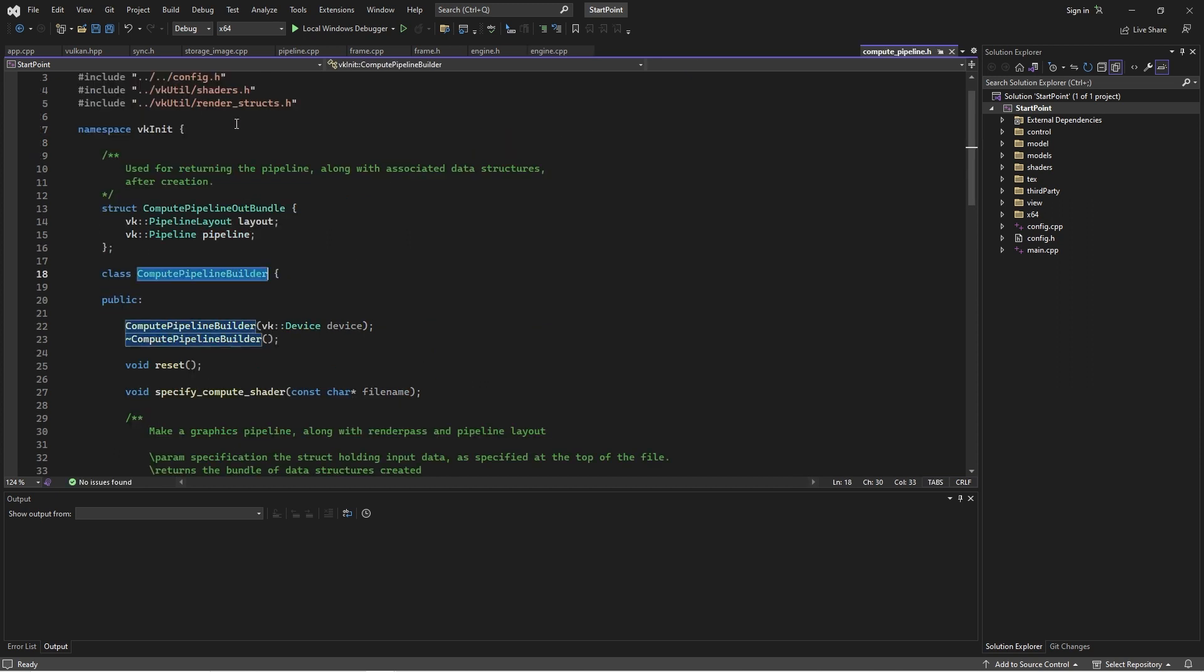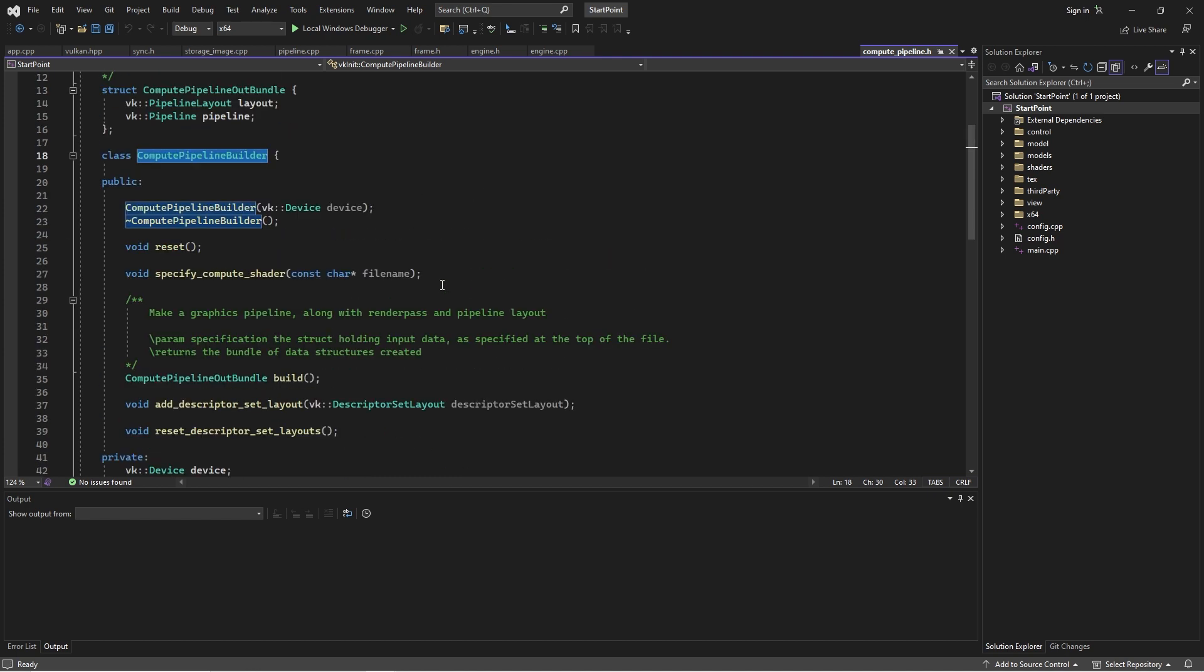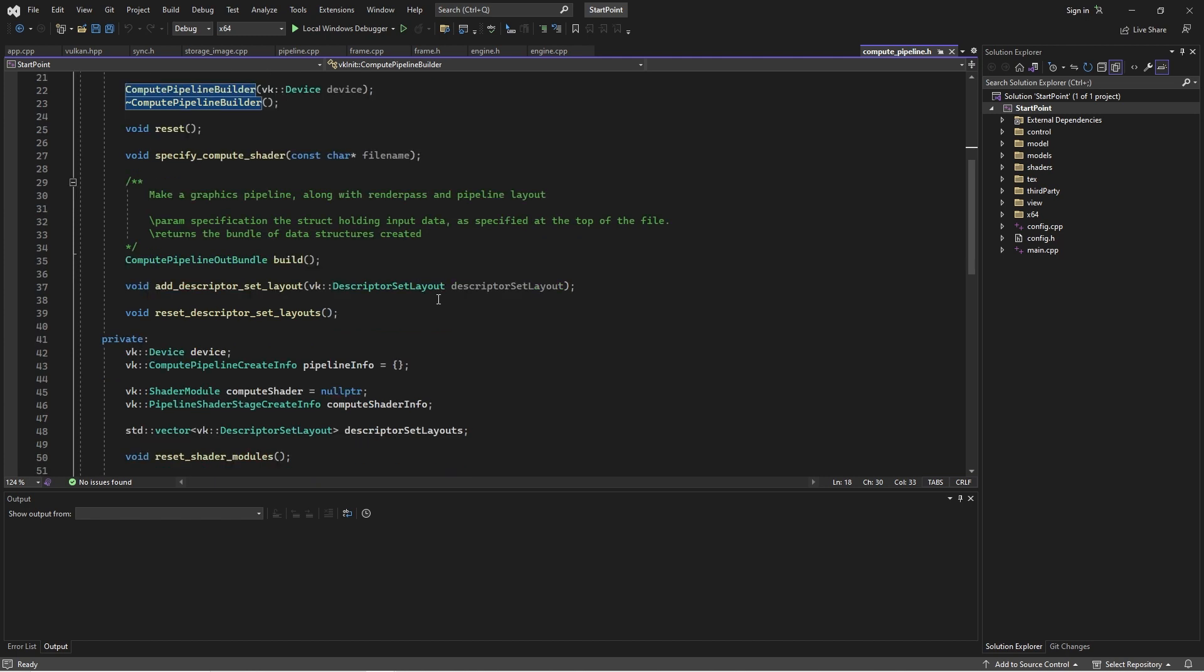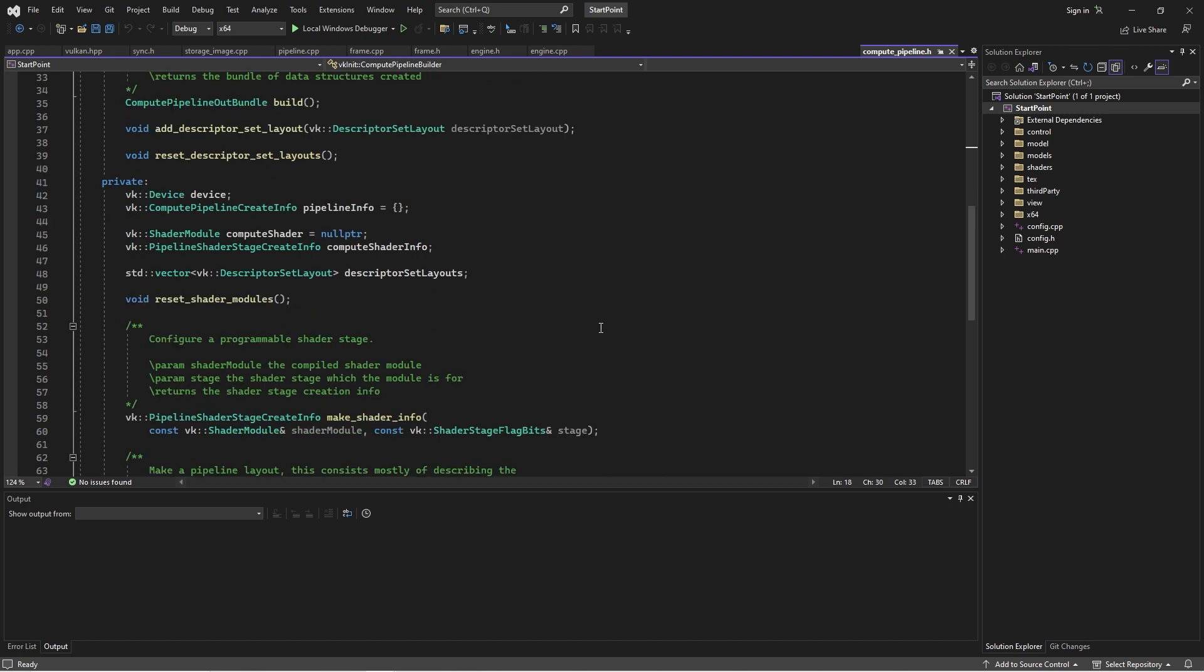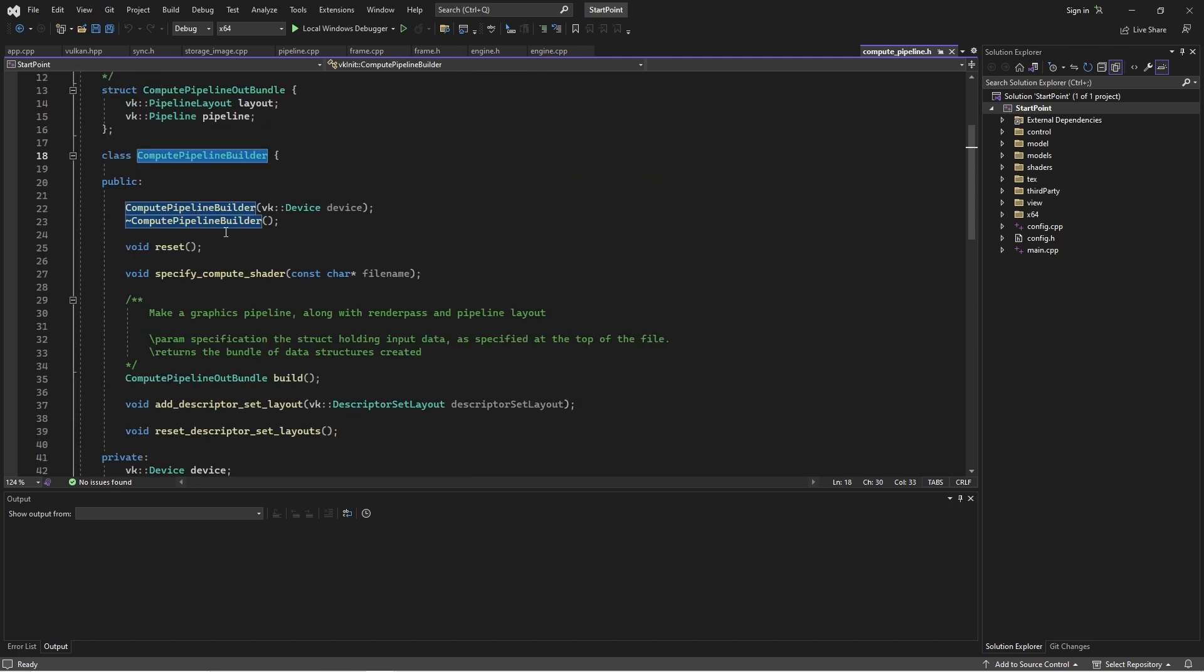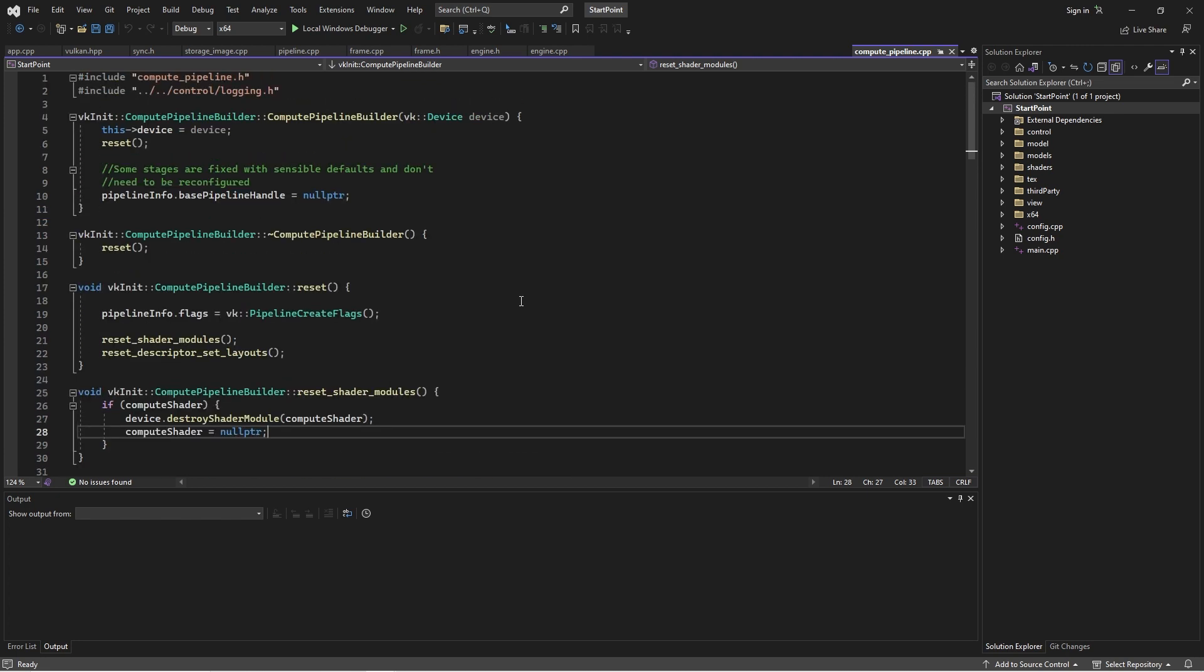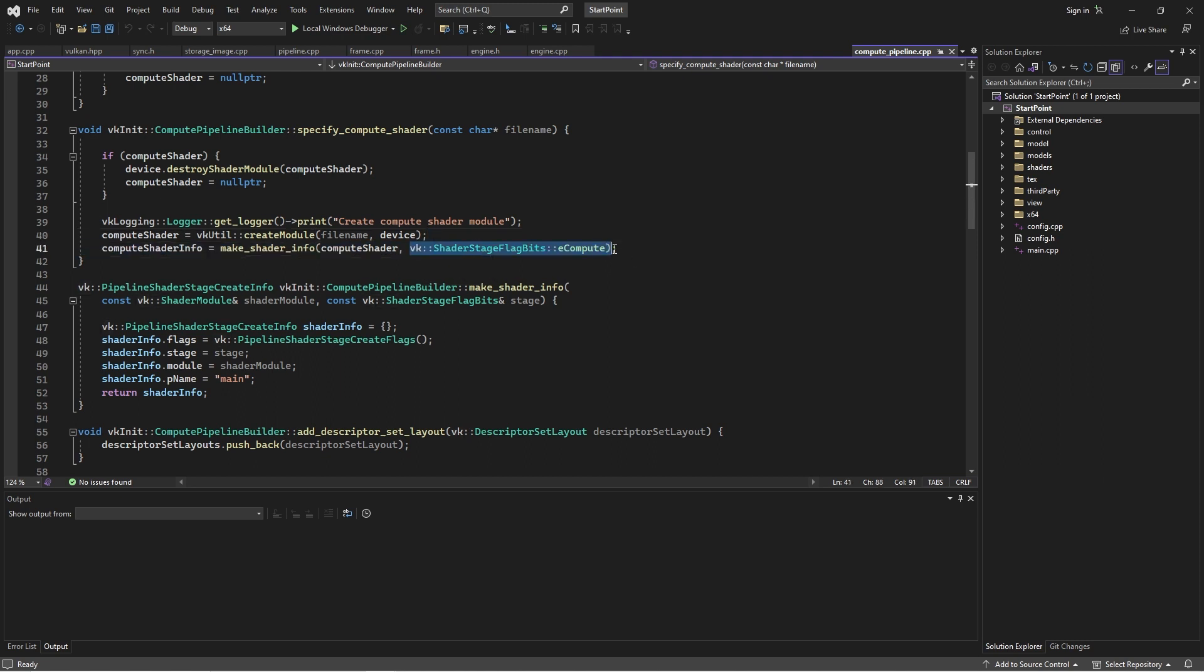All we need to specify is the Spearv code, which we're going to be running and the descriptor set layout. So, the resources which are going to be attached and that's it. That's all we need. So, if you're interested, of course, as always, code is provided and I would recommend looking through it. But if we look at this compute pipeline builder, the only thing we really have is specify compute shader, set descriptor layout and build. That's it.